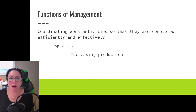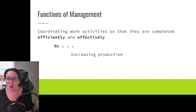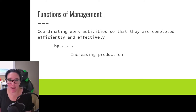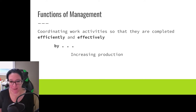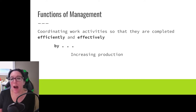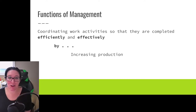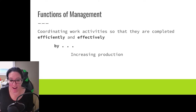We've been talking about how management is the coordinating of work activities so they are completed efficiently and effectively. So how do we do that? Well, we can increase production.